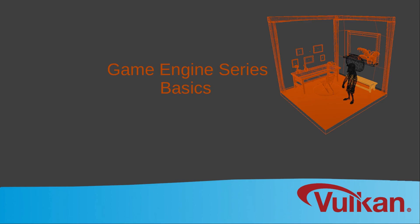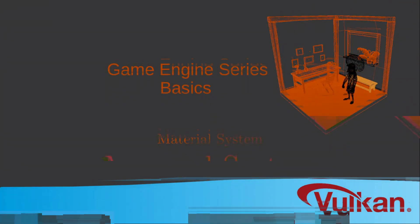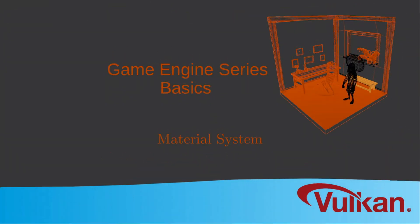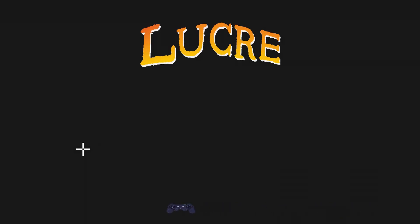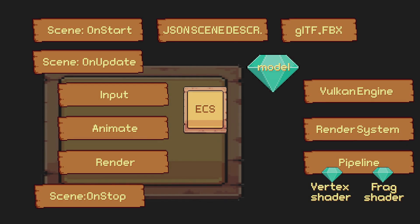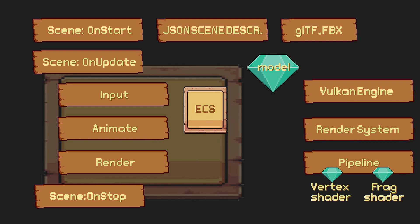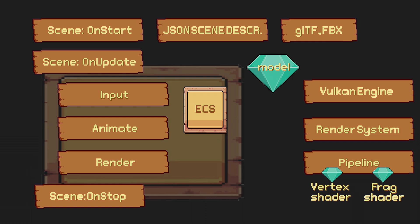Hi coders, JC here. Today's video is about the material system. The material system is used to get the material data from the GLTF and FBX loaders to the shaders. Welcome to my game engine series — this is part 3 of a mini series revolving around game engine basics. In part 1 we added a JSON scene description and a scene graph. In part 2 we looked at the popular 3D file formats GLTF and FBX and introduced the concept of a material. In the next part of this mini series we look at instancing.